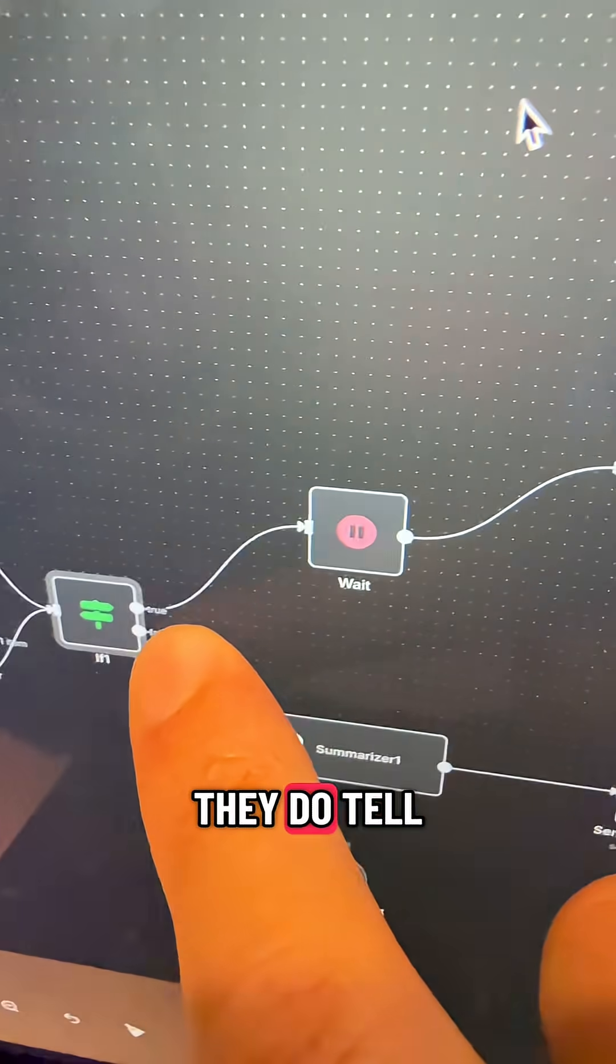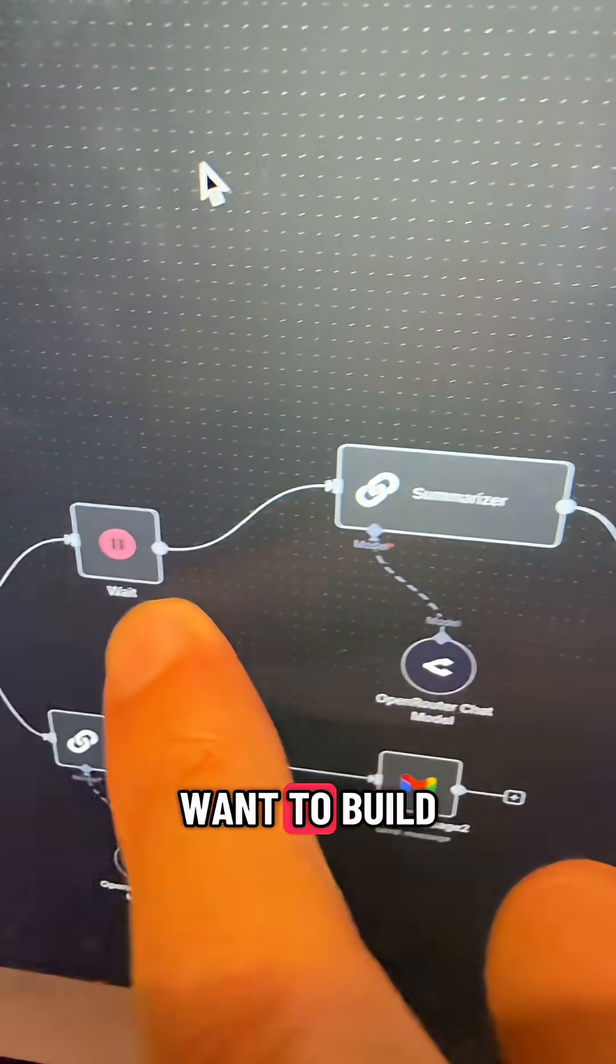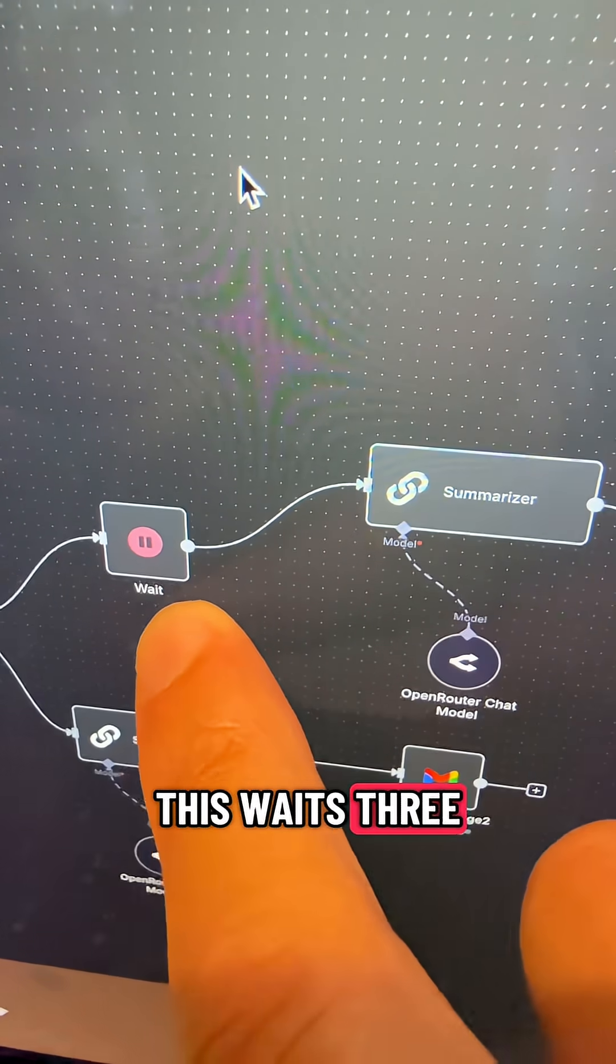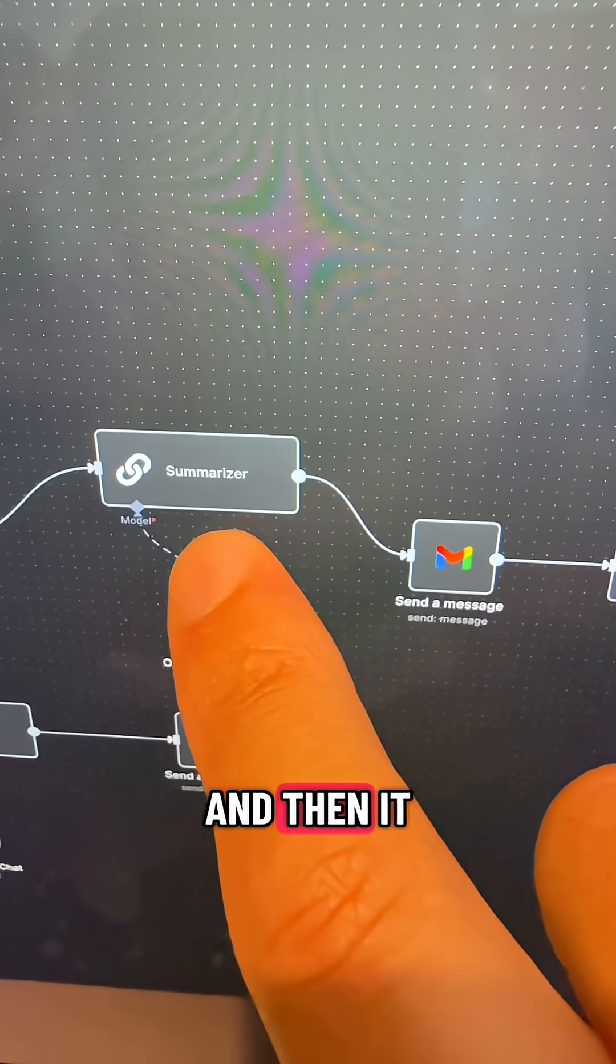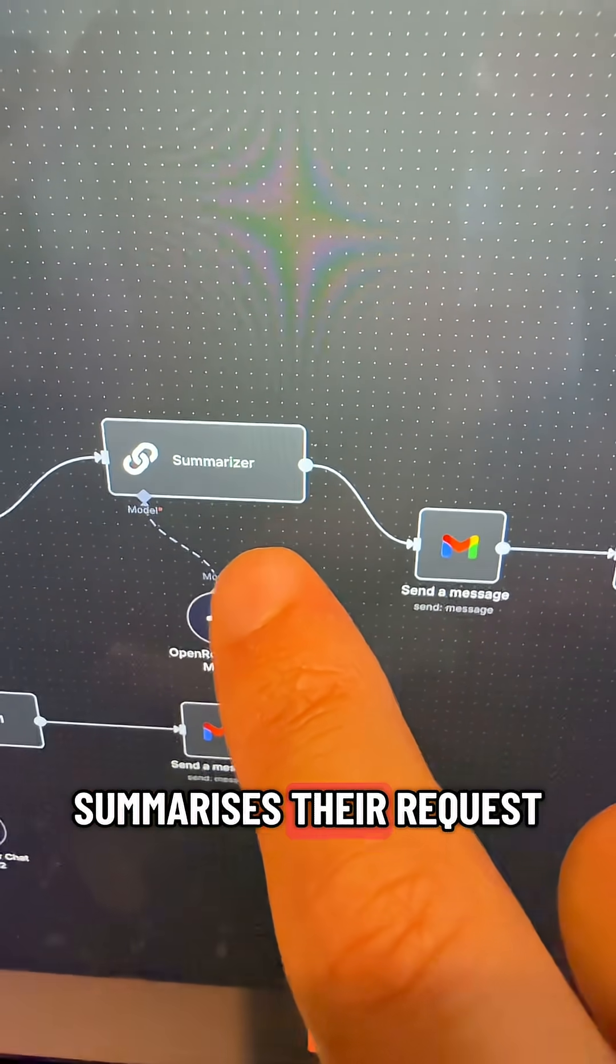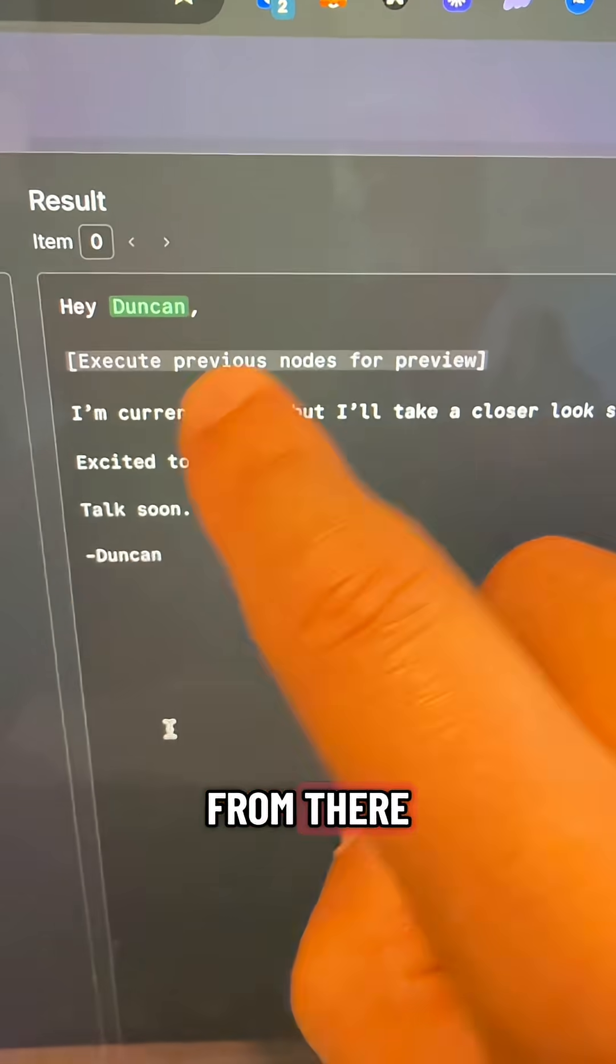If they do tell us what they want to build, this waits three minutes so it feels like a natural human response, and then it summarizes their request.